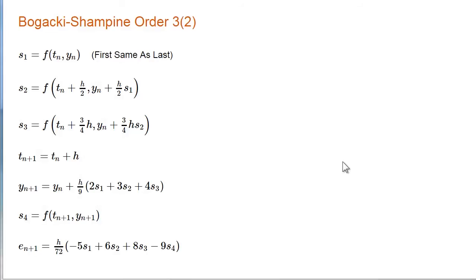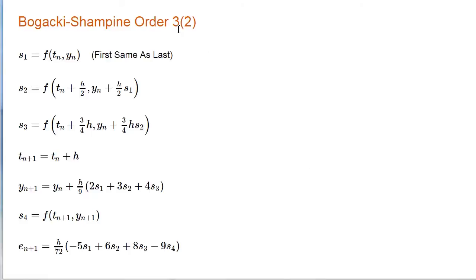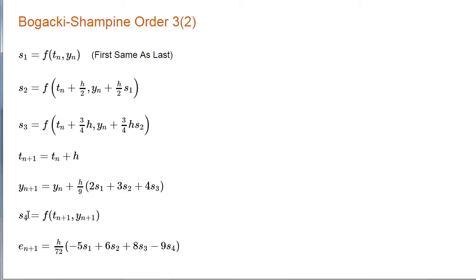Shampine and his student, Przemyslaw Bogacki, published this method in 1989. And it's the basis for ODE23, the first of the methods we will use out of the MATLAB ODE suite. The basic method is order three, and the error estimate is based on the difference between the order three method and an underlying order two method.